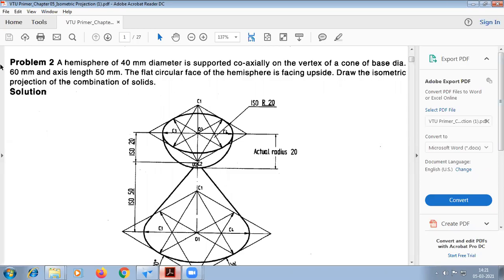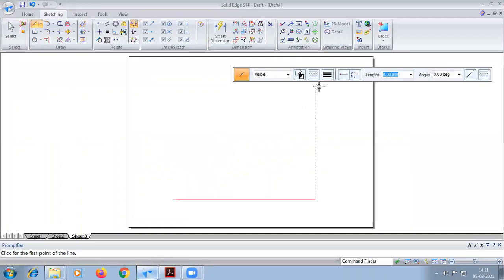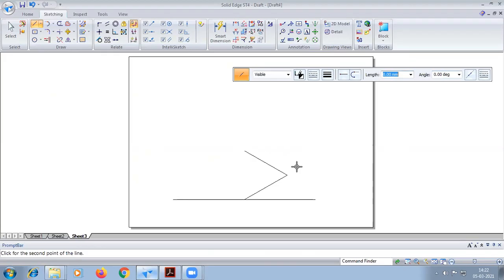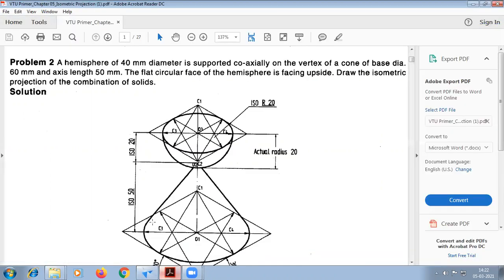First we have to construct a cone which has a base diameter of 60, so we construct a box of 60 by 68. We draw at 60 degrees, angle 30, again 60 at angle 150, again 16 at angle 210 degrees. This completes the box for the cone.